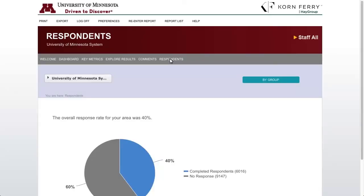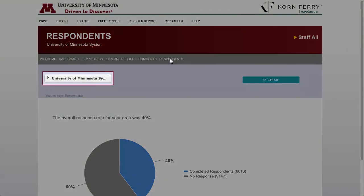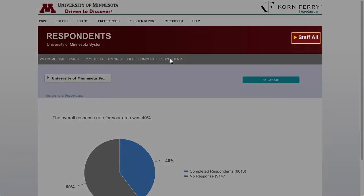The default view is a pie chart that shows the overall response rate for your area. It indicates the percentage of people who completed the survey as well as those who did not complete it. Today we'll be using LTD as an example. I'll click to navigate to Kathy Brown, the VP of OHR, and then Brandon Sullivan, the Director of LTD. Please note that we're looking at demo data today. Managers will have access to the results of their direct or indirect reports. HR leads and higher-level managers will have access to many different levels of the hierarchy.